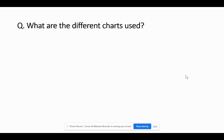Now comes the next question, which could be more specific — asking what were the different types of charts that you used in that particular project. The interviewer wants to understand your level of knowledge in choosing the right charts for specific requirements.